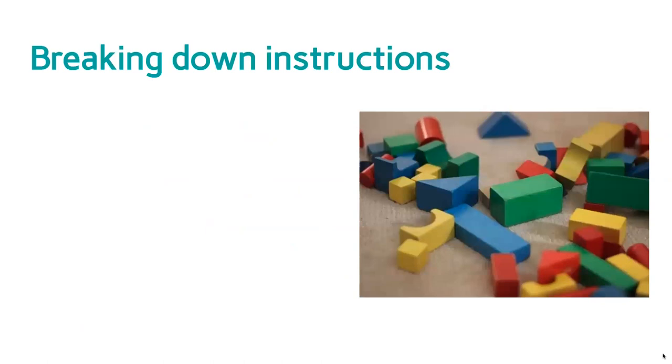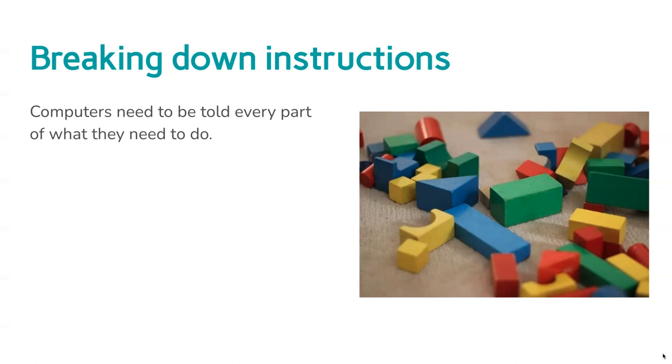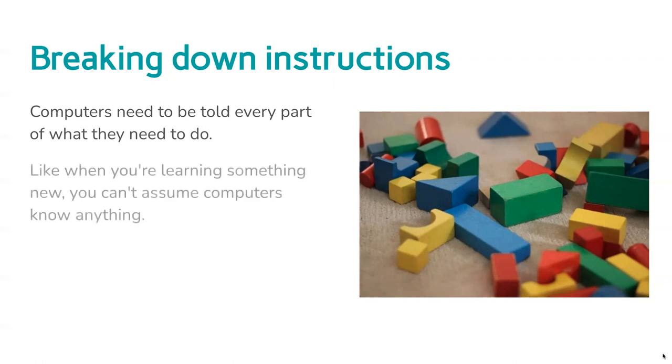What you need to do is break instructions down into their separate parts and then build them back together, a bit like building blocks, into your actual code. But first of all, you need to make sure you're telling the computer every part of what they need to do. They can't assume, and there could be errors or it could miss out things which are very important just because you haven't told it all the things it needs to know.